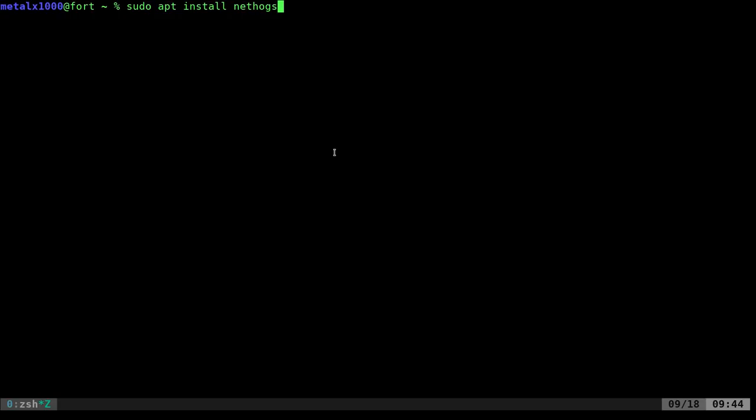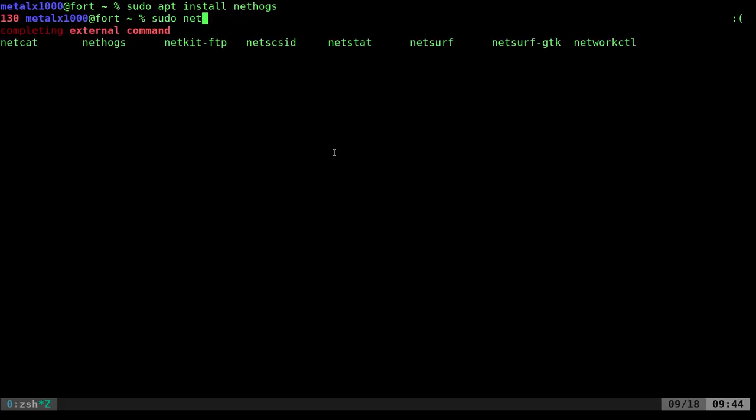And if you're on some other distribution, use whatever package manager you like. But install the package NetHogs. I've already done that, so I'm not going to do that again. And you have to be sudo or root to run this because it needs permissions to basically monitor your network card. You don't want just any application doing that.